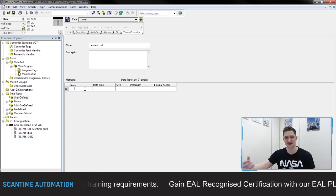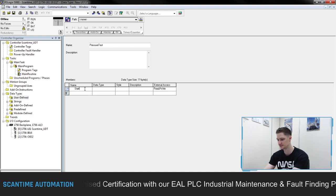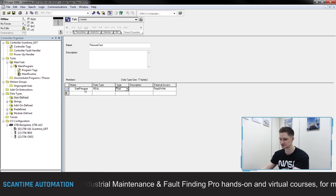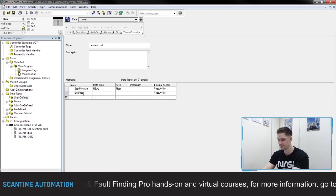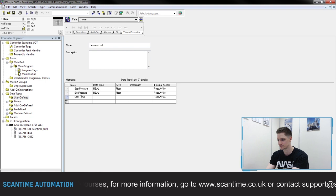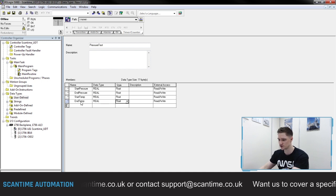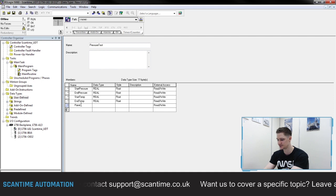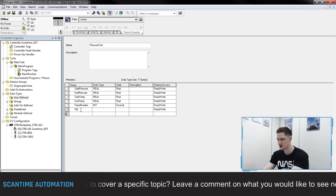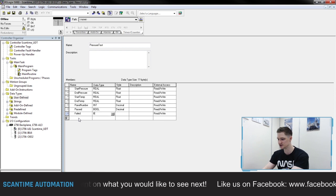Where we see the name, this is where we enter our data fields. In my pressure test I'm going to be collecting: start pressure — data type real (decimal point); end pressure — also a real value; start temperature — real value; end temperature — real value; panel number — integer; and also the pass or failed signal. 'Pass' is going to be a boolean — on or off — and 'failed' is going to be a boolean as well.